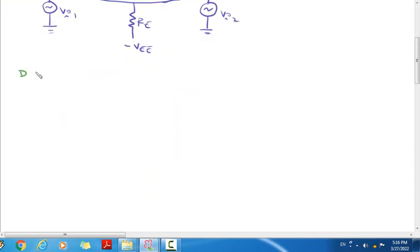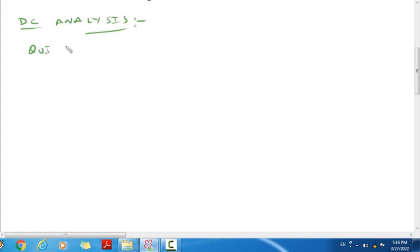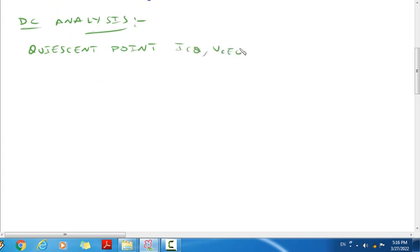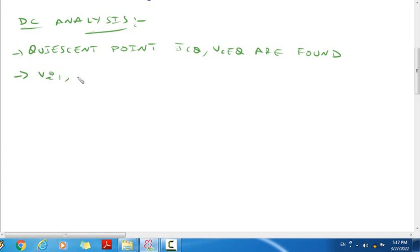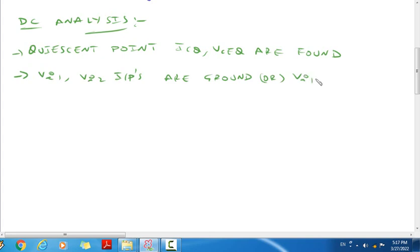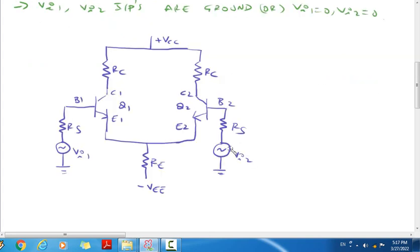Now we will perform the DC analysis to find the Q-point. For DC analysis, we will find ICQ and VCEQ. To perform DC analysis, we set both inputs vi1 and vi2 to zero and ground connect them.